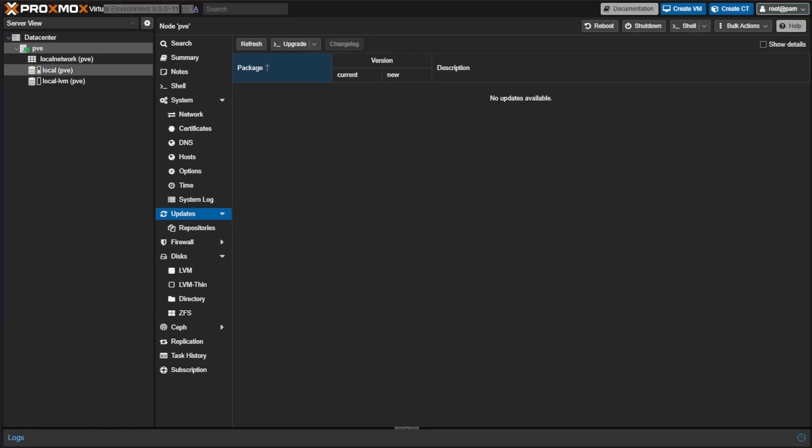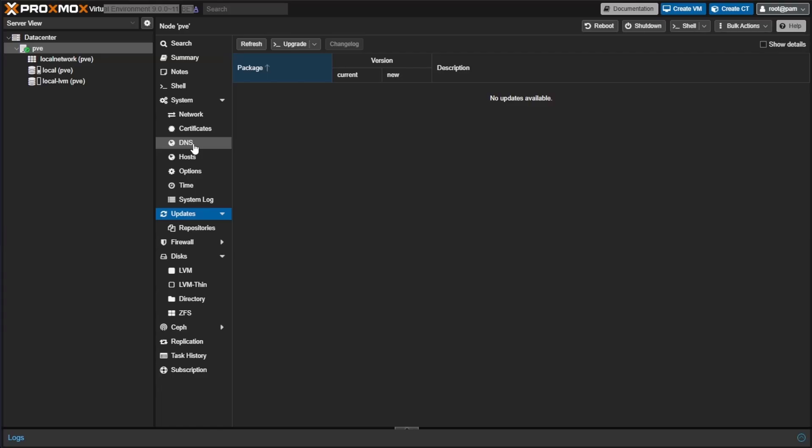Now, since this video was really about how to get Proxmox 9 beta so you could start learning about it and not really a tour of Proxmox, I'm going to conclude this video here. My initial look without poking around is not much has changed for the look and feel of the web interface, which is exciting to me. I don't like when companies change their overall user experience of their interfaces with software updates. It definitely makes things a lot harder to learn.